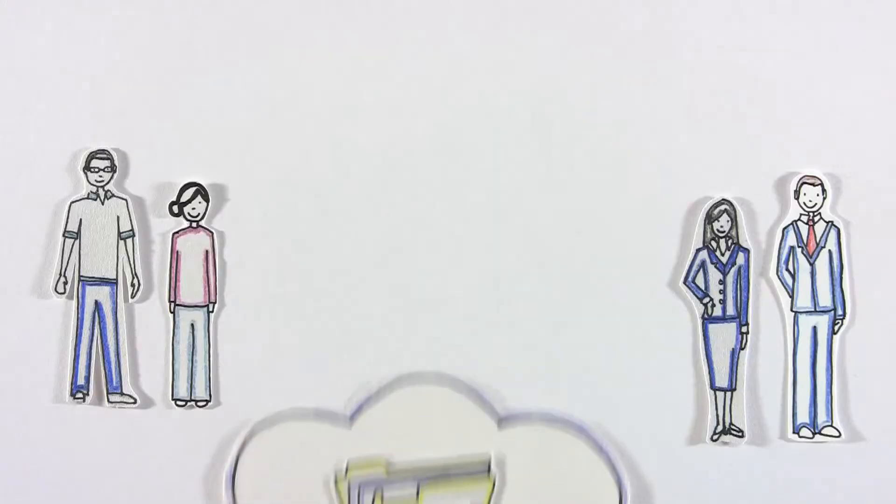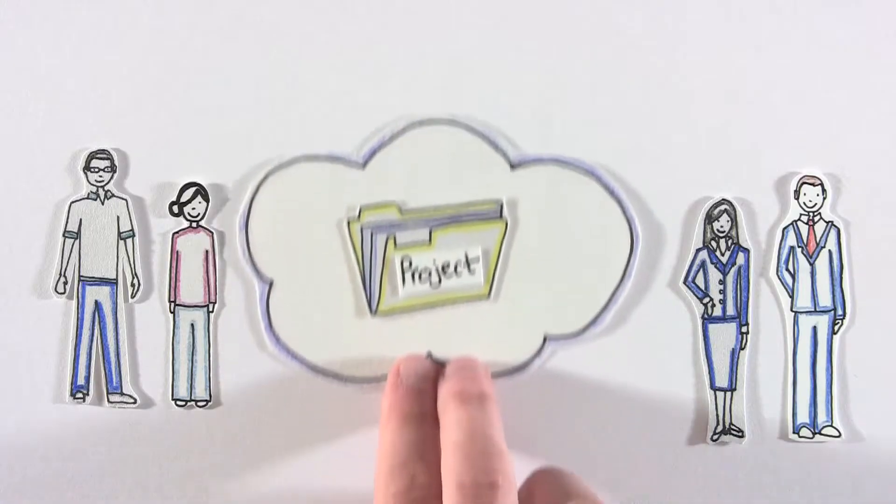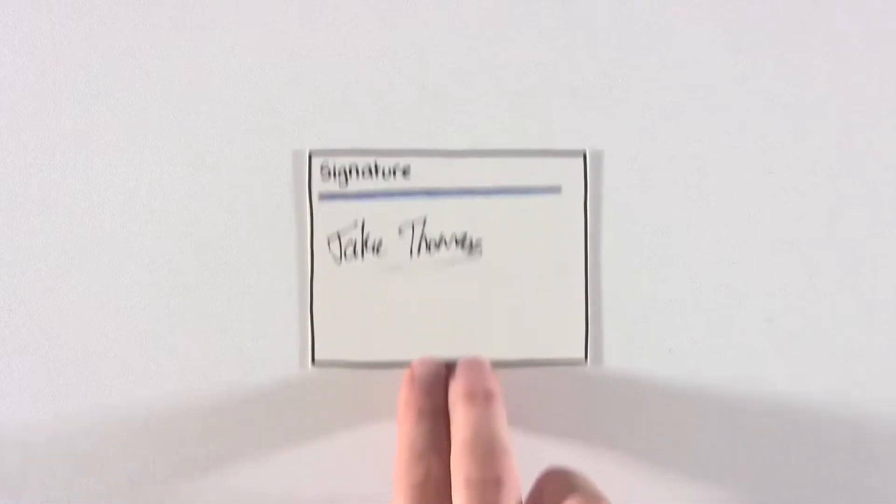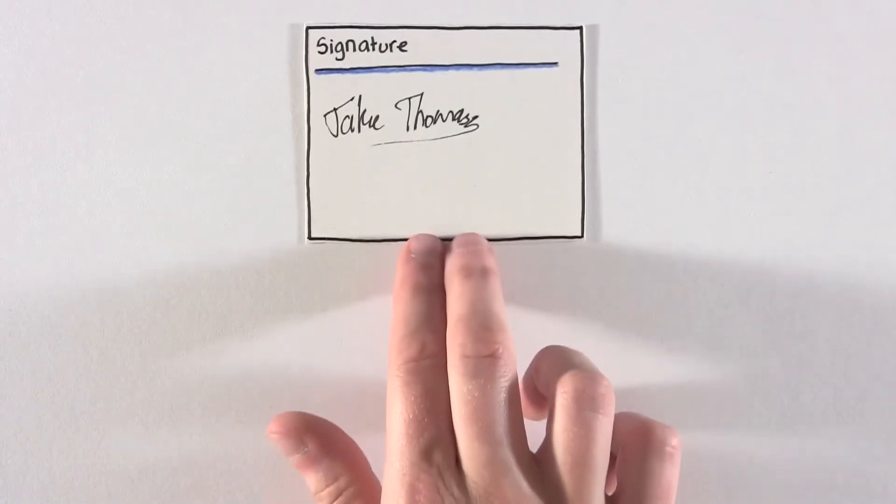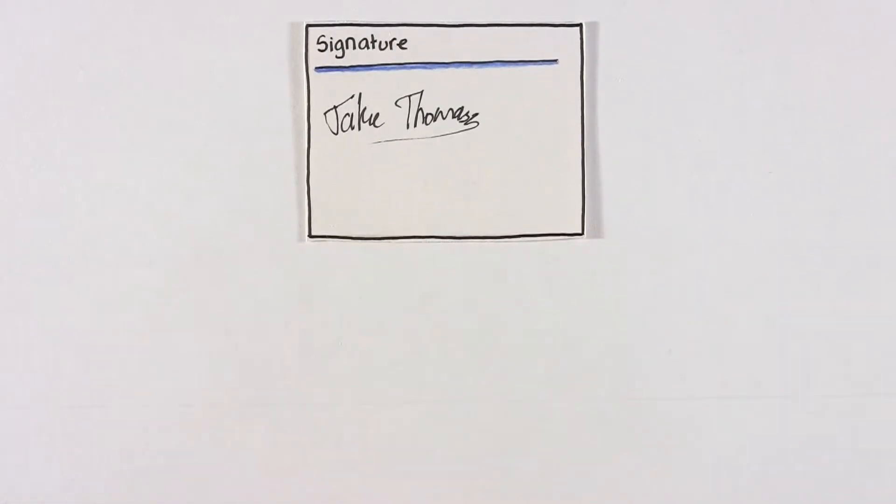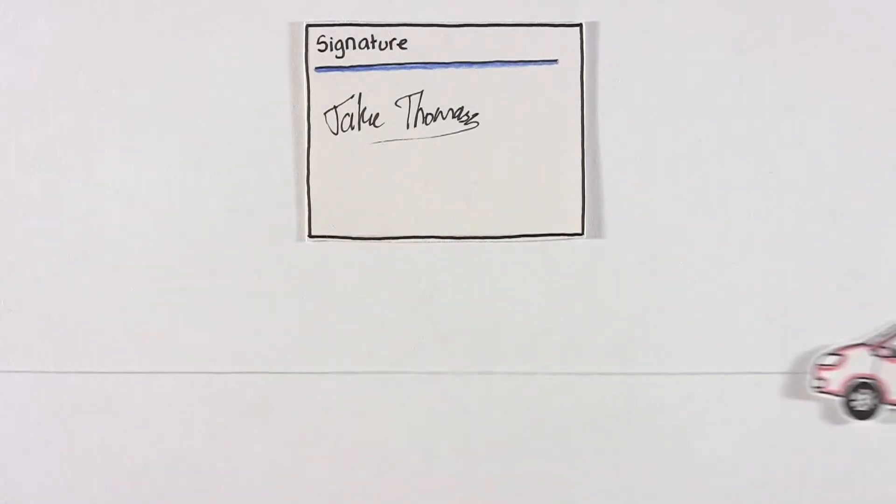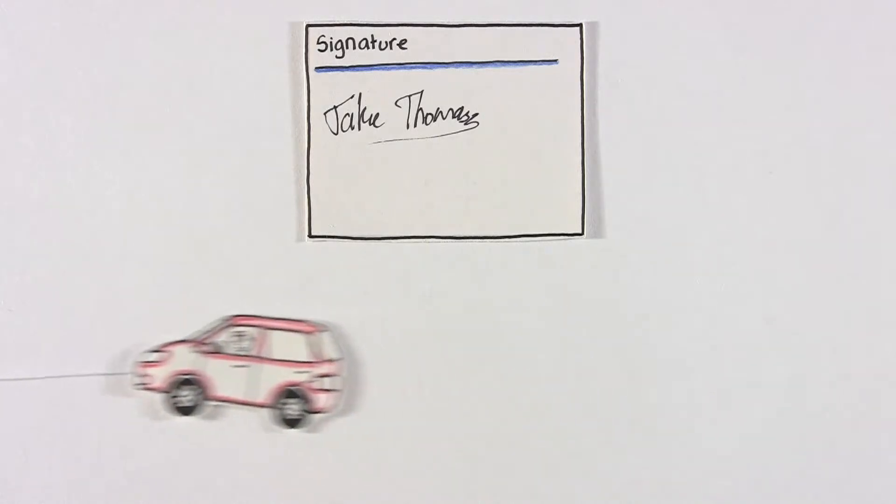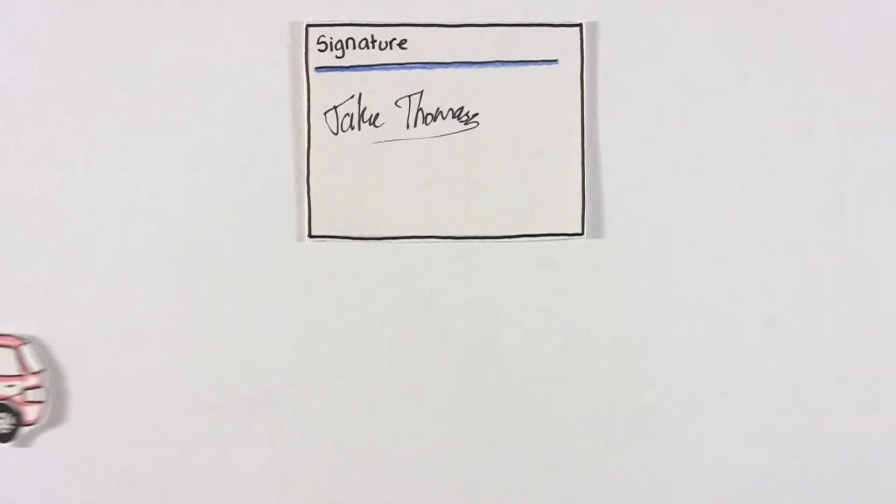Colleagues and clients can now collaborate on projects in the cloud. Very good, but what about those important client signatures? Does everyone still need to drive, meet, and waste their precious time over a signature? No.